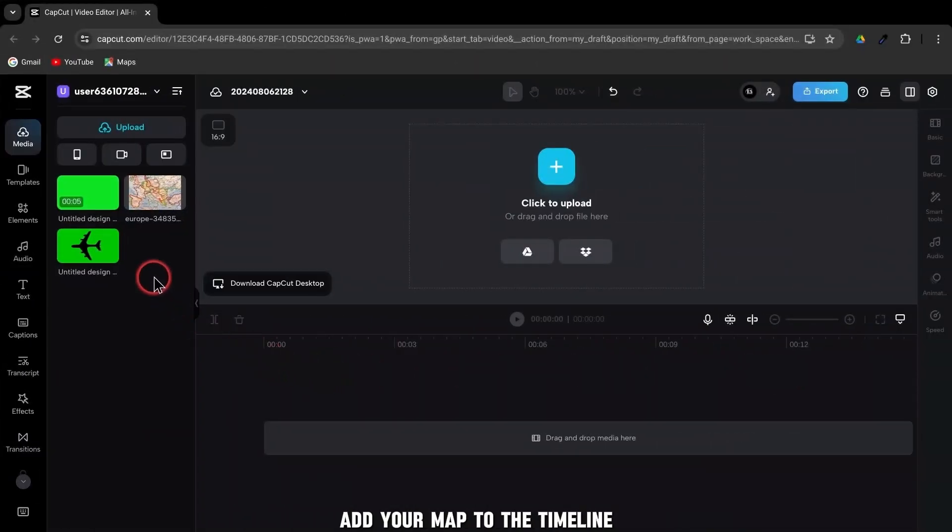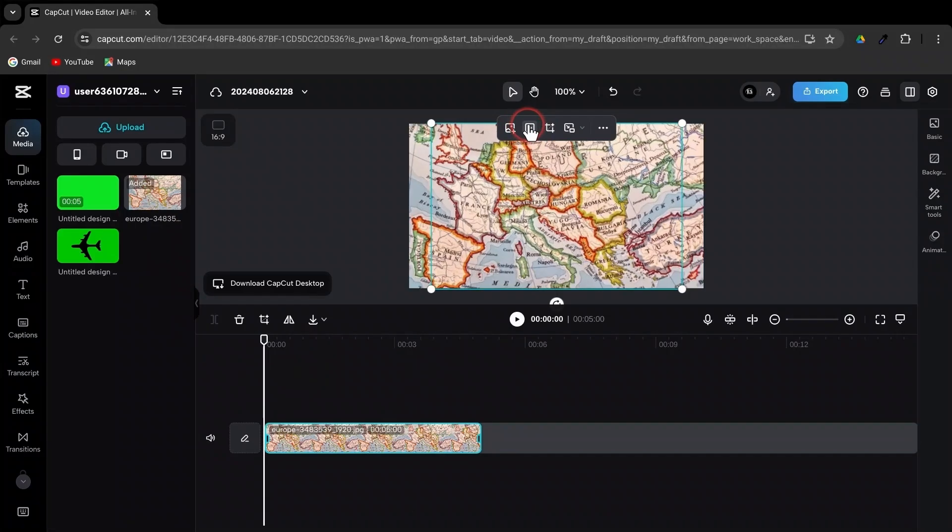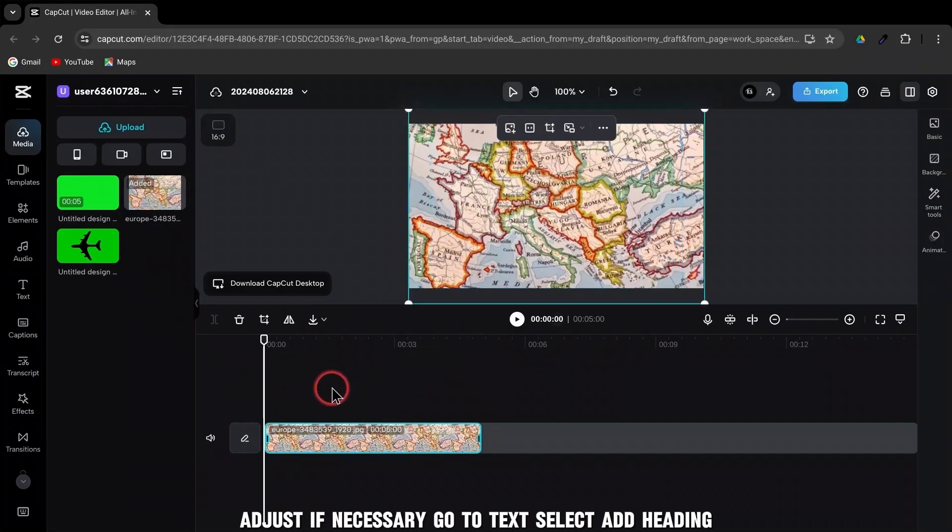First, add your map to the timeline. Simply click on your map file to add it to your timeline. Adjust if necessary.